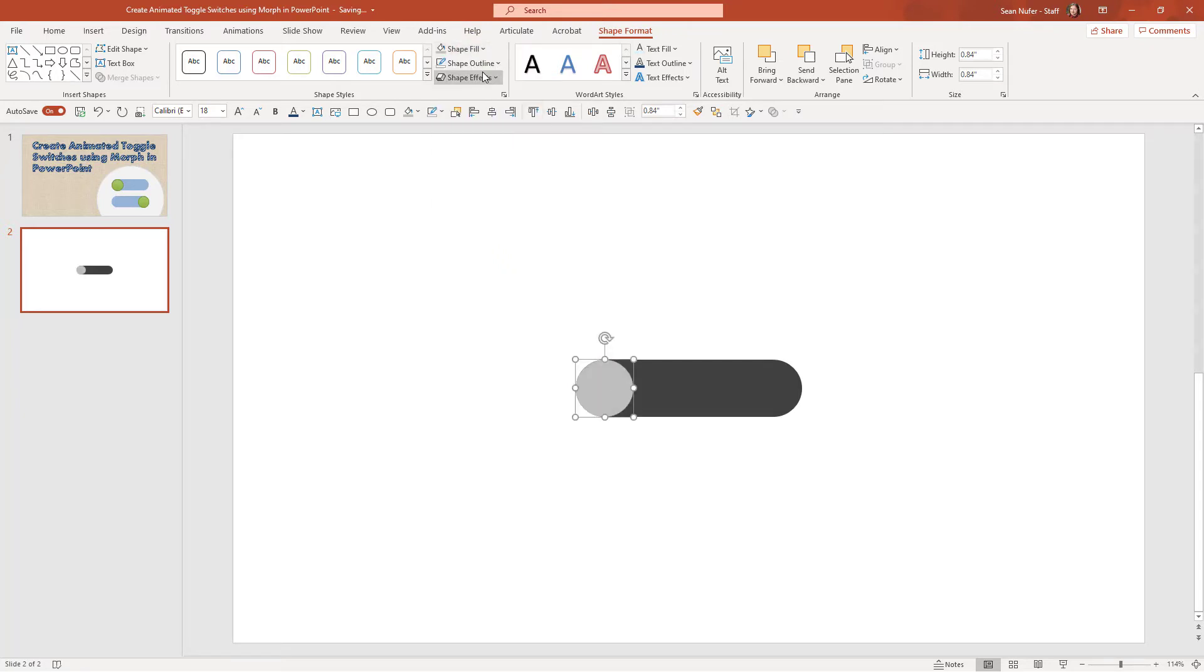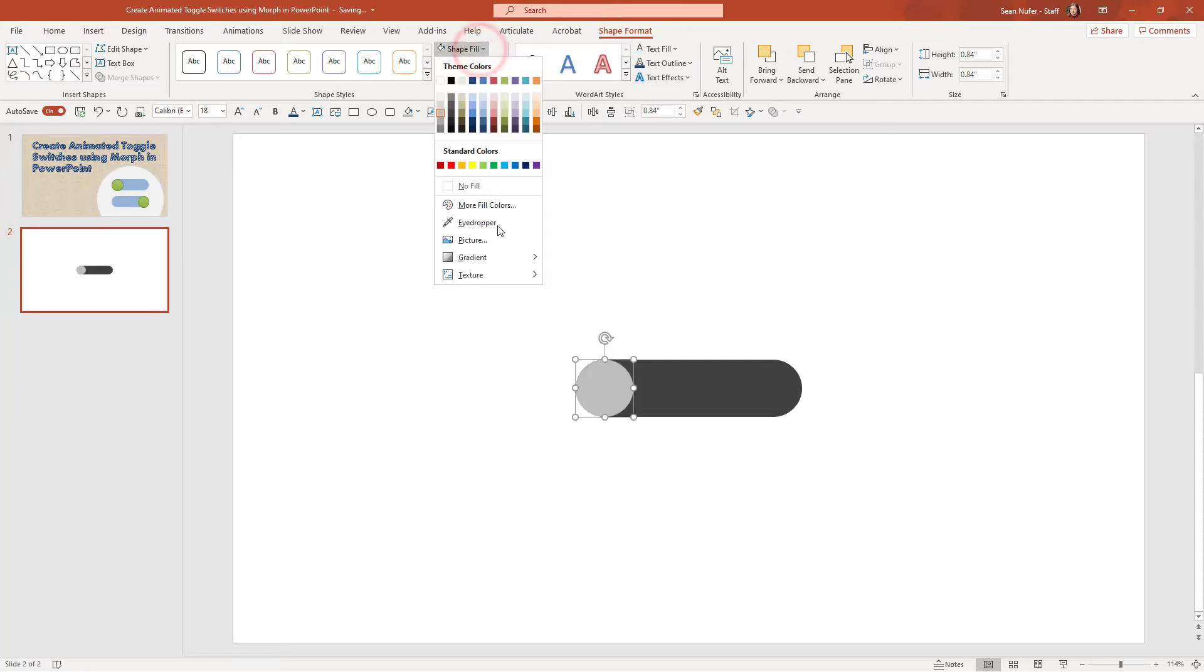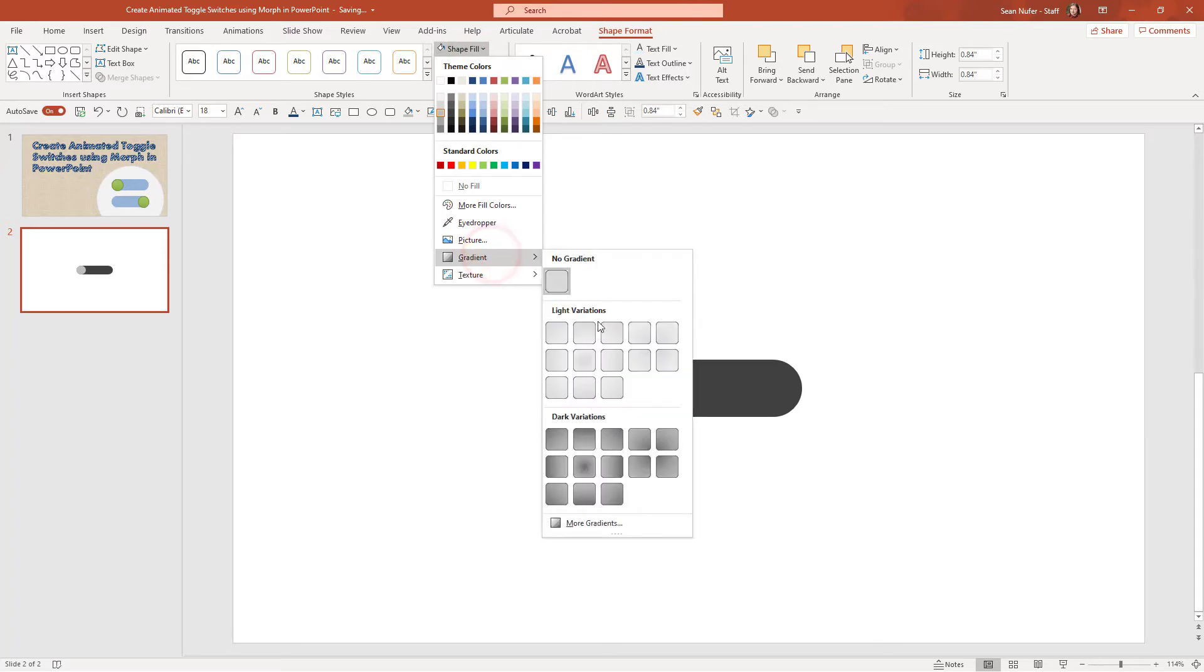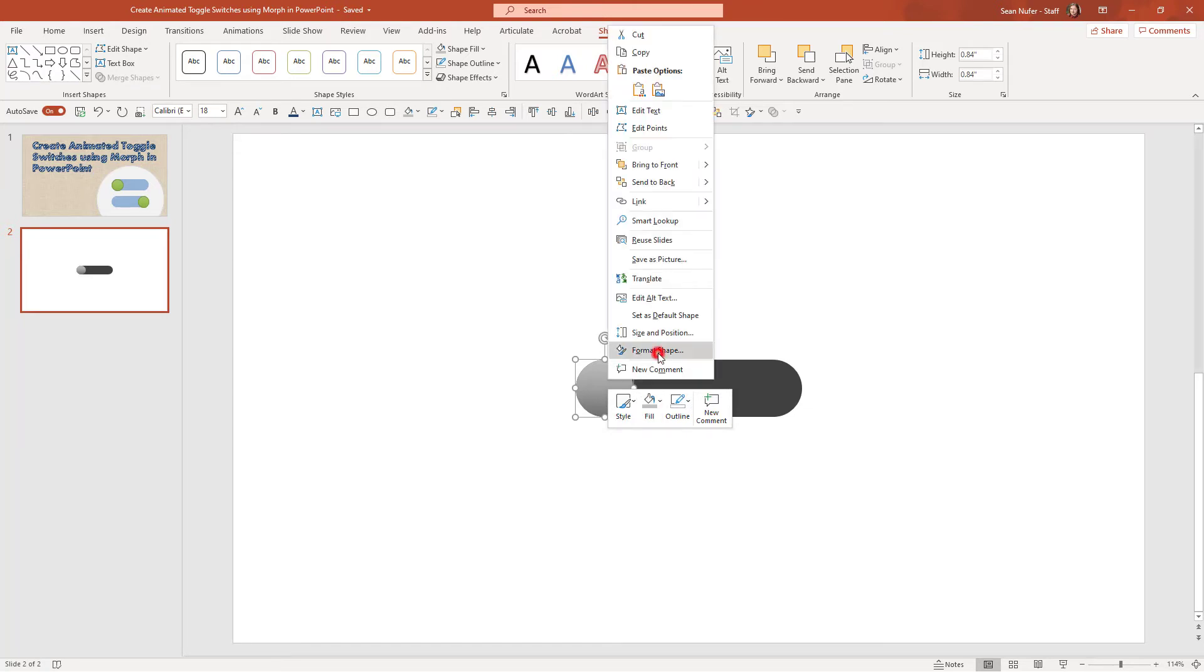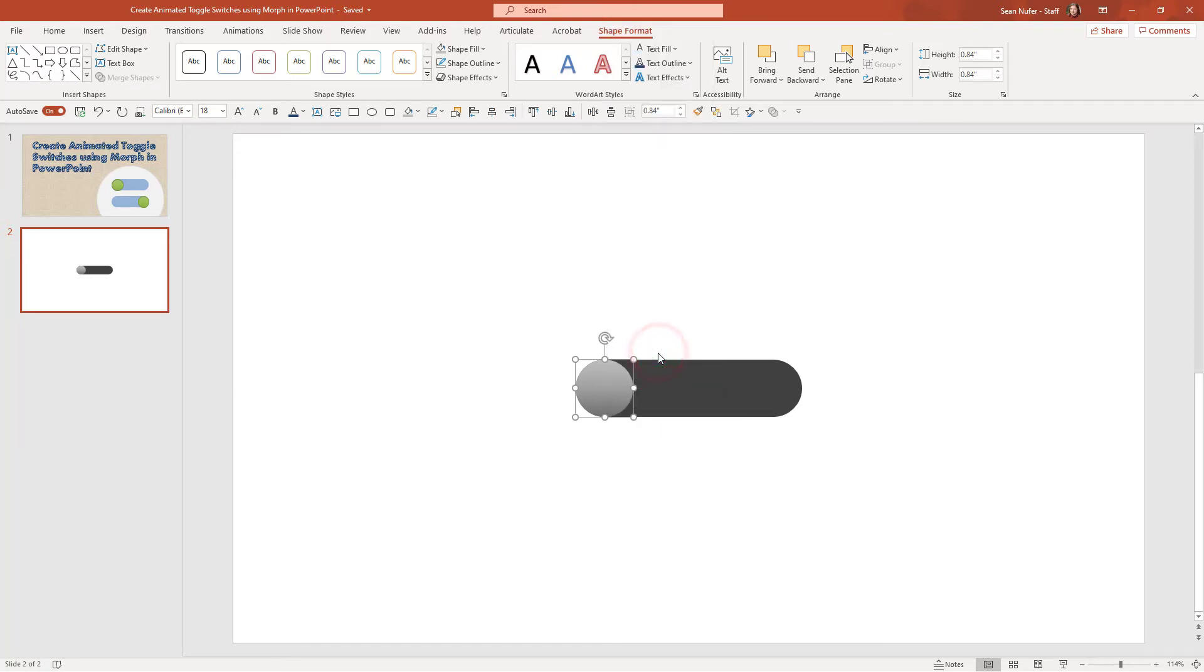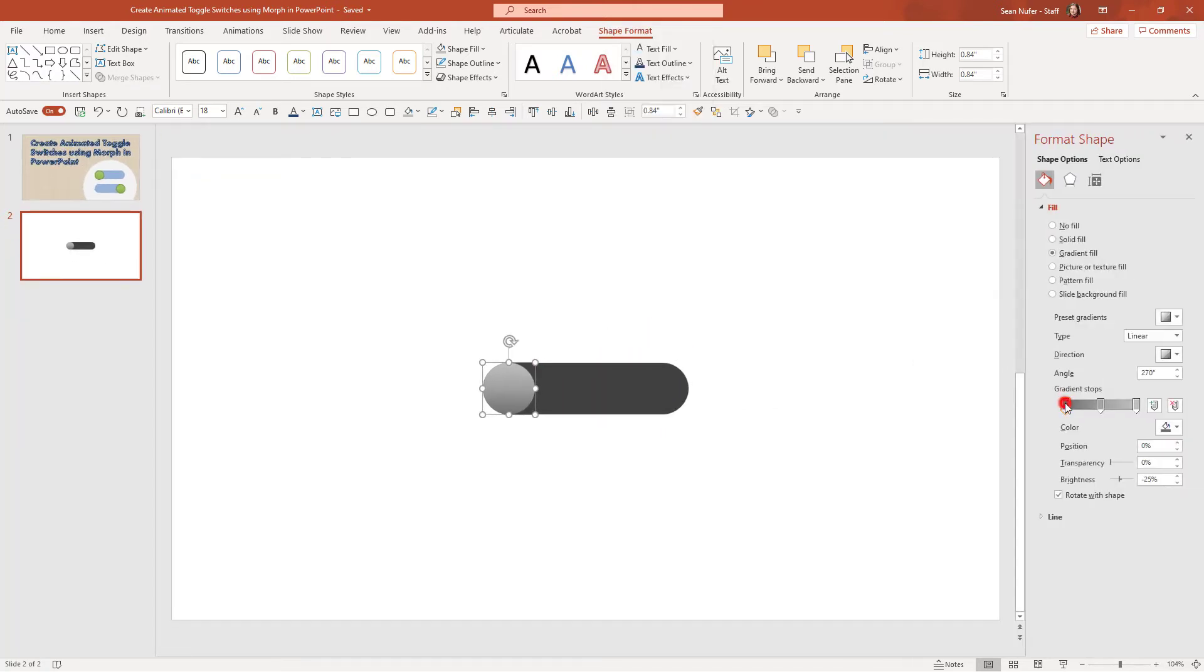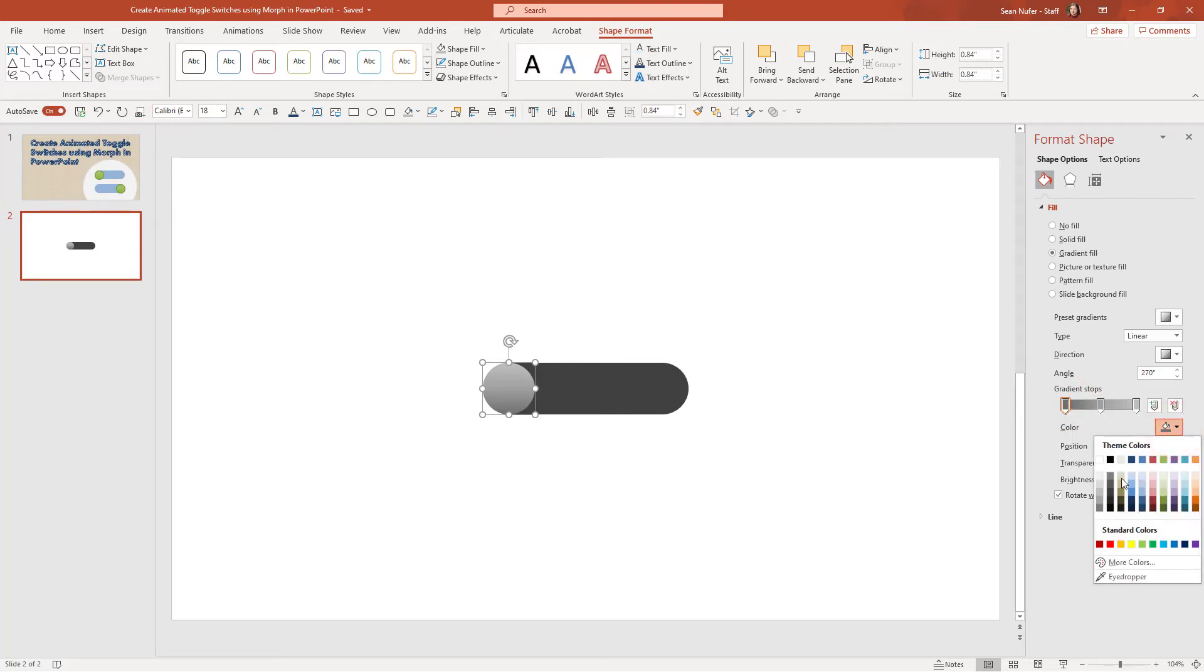And then what I like to do is I'll go again to fill and select the gradient, give it just a little bit of texture. And if you want to change the exact gradient, you can right click format the shape. And here's where you have control over those elements as well. So I could make this maybe just a touch lighter if I wanted to.